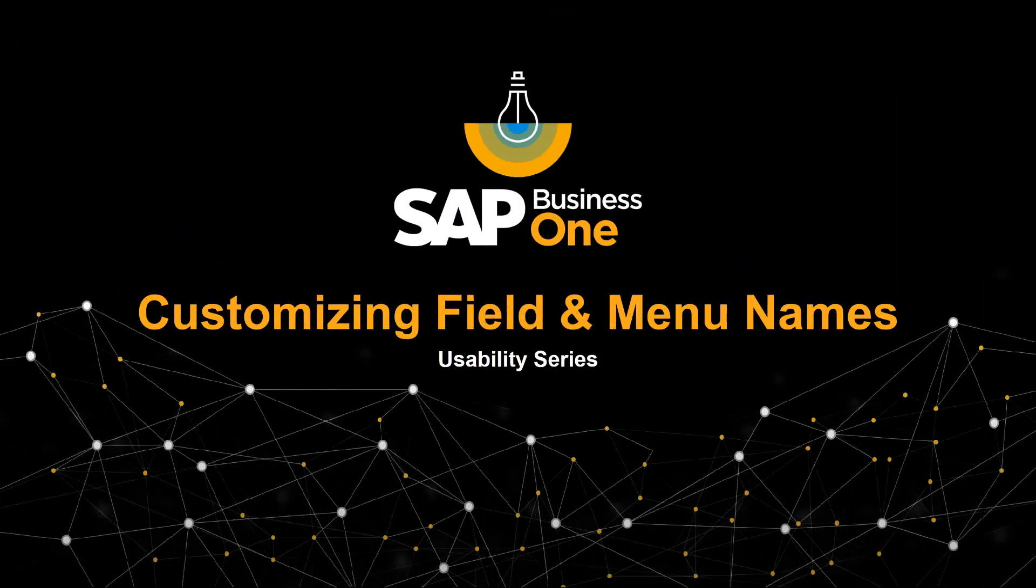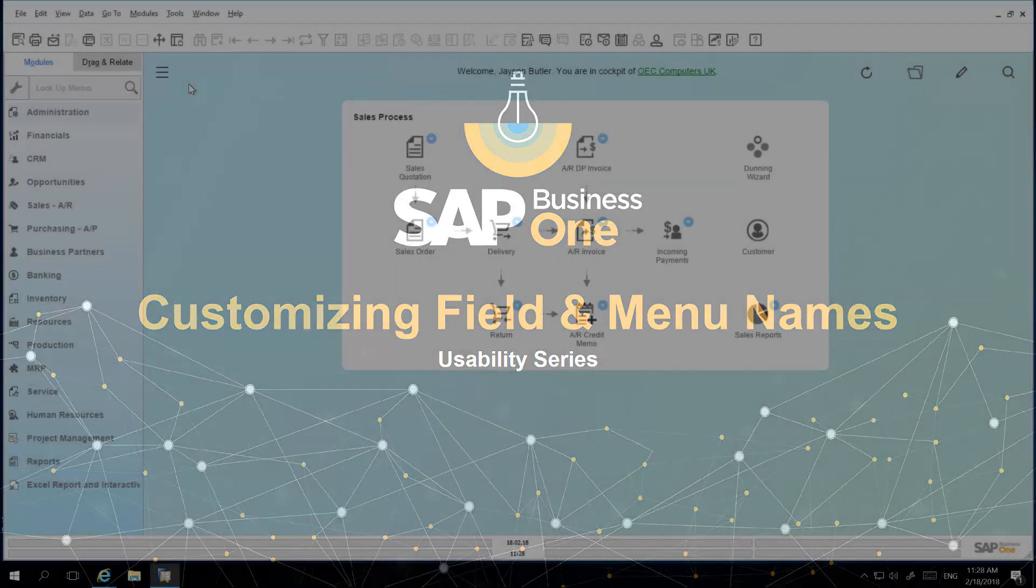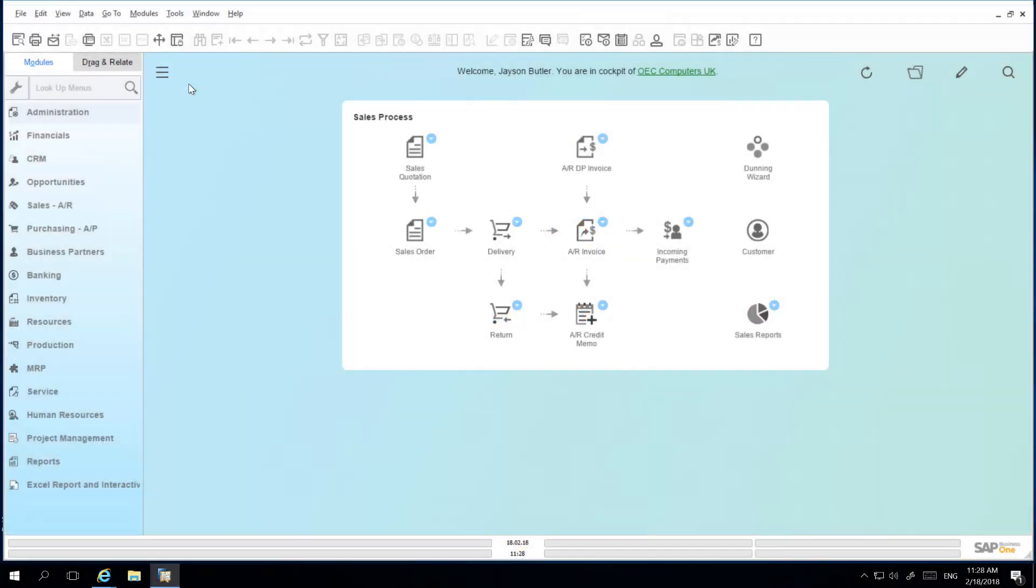Welcome to the SAP Business One usability series on customizing field and menu names. Field descriptions and menu names may vary depending on your organization. SAP Business One enables you to easily customize field and menu names by simply executing Control and double-click on the left mouse key.